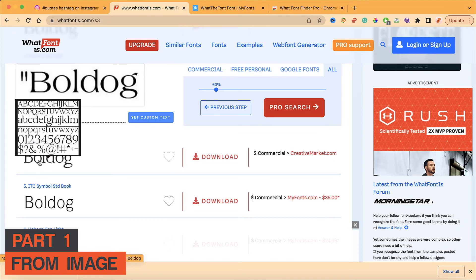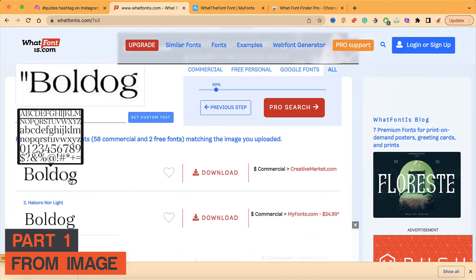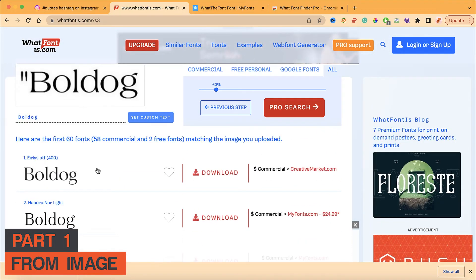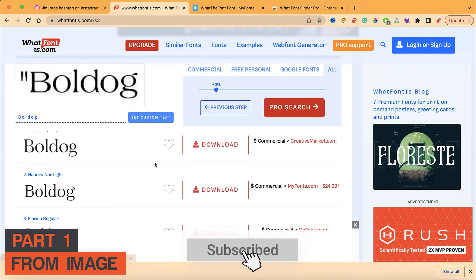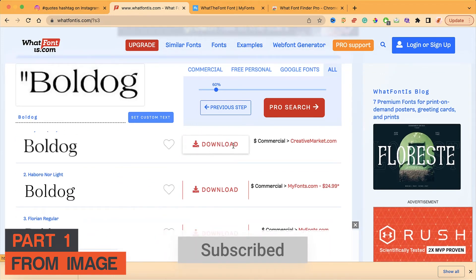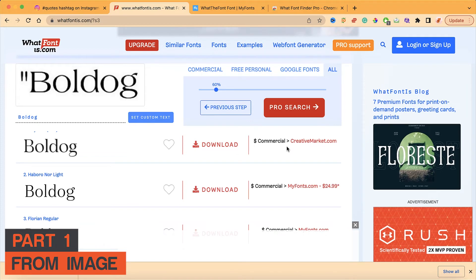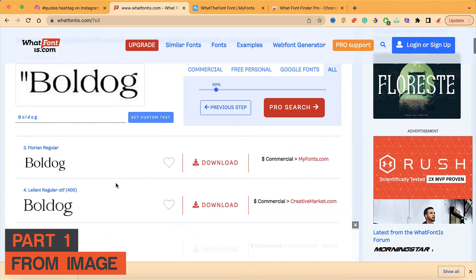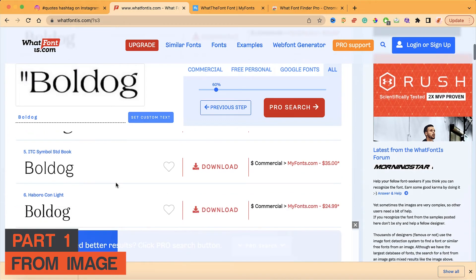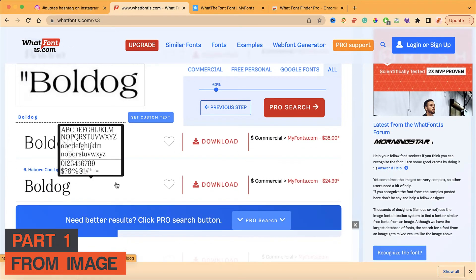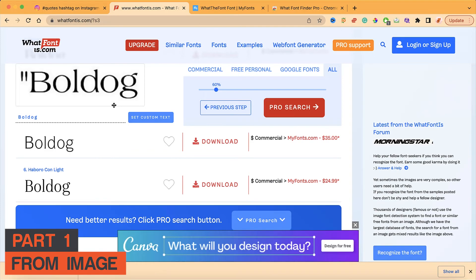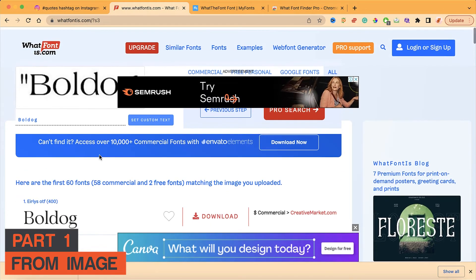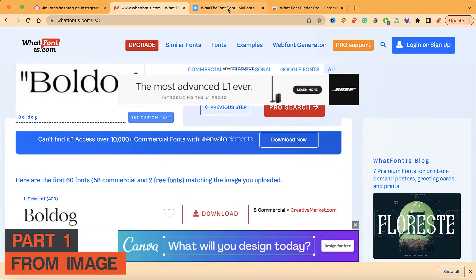So I'm just putting in these characters: B, O, L, D, O, G. Once you enter the characters and click next step, it will reveal all the matching fonts or the exact font. It does look exactly the same. It says 'Earliest OTF' — you can download it by clicking this, but if you are using it for commercial purposes, you have to buy the license.